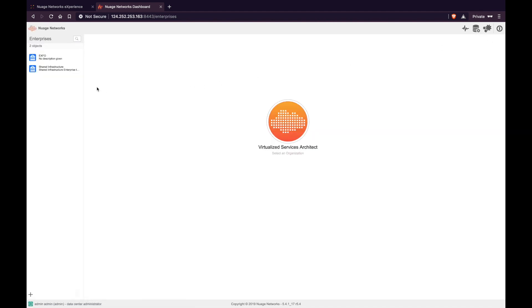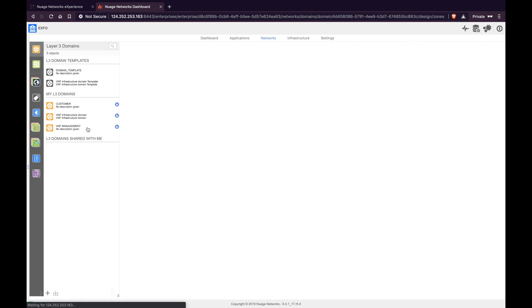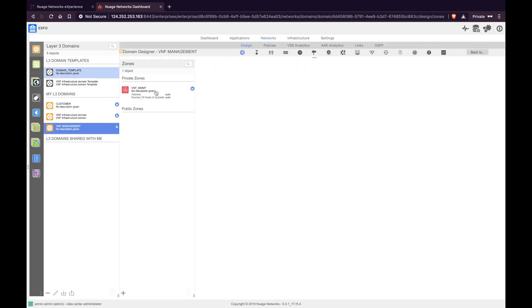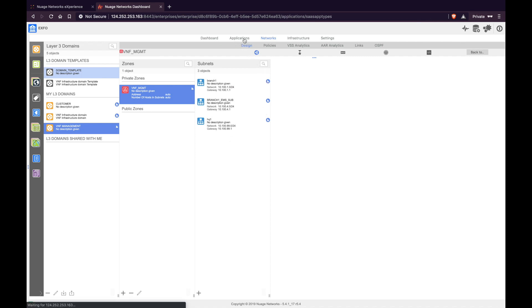Now let's go back to the enterprise view. One important step here is to go under Networks and verify that we have an L3 management domain to carry the management traffic. Now let's go ahead and create the VNF instances — from Applications, go to VNF.